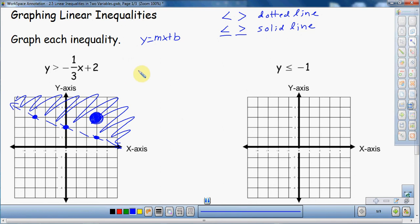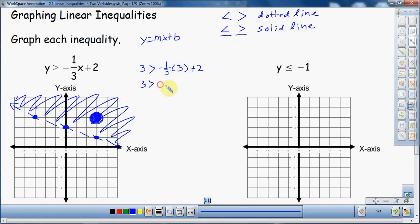Let's try the point (3, 3) — a 3 for y and a 3 for x. Negative one third times 3: the 3's cancel to give negative 1, and negative 1 plus 2 is 1. So 3 is greater than 1. Is that true? Yes, it is. This point (3, 3) satisfies the inequality — it is true. If you plug it in and the inequality is true, that point is a solution.